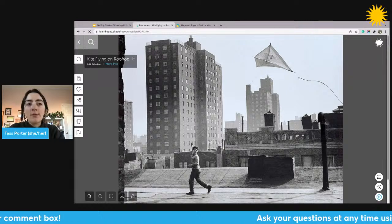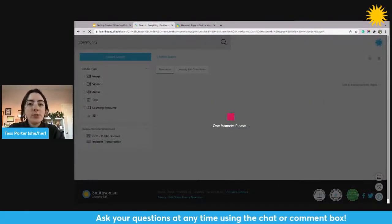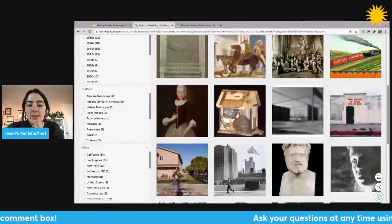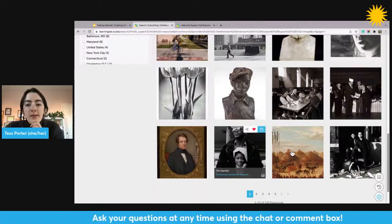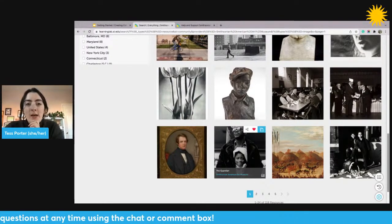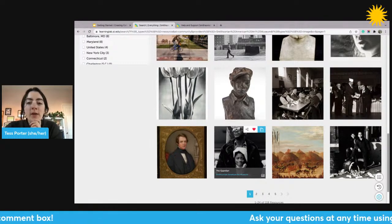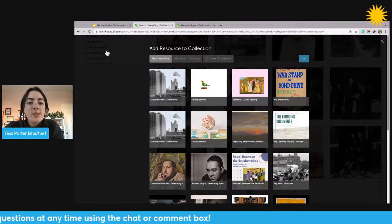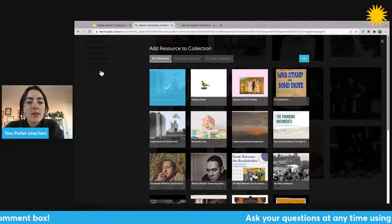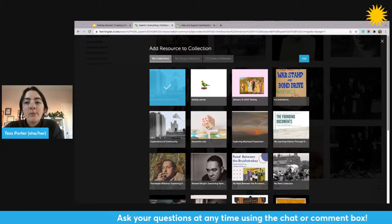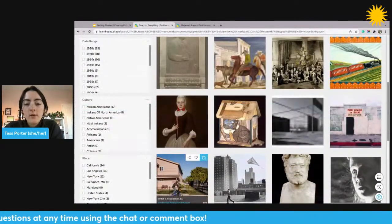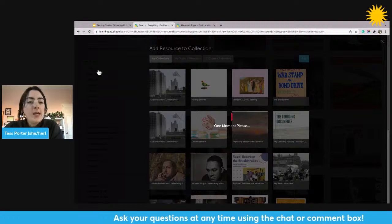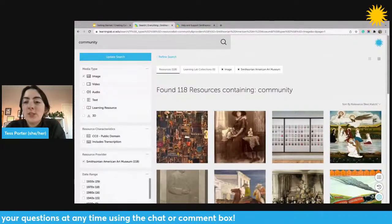Let's add more resources to this collection. Going back to the search results, as I hover over images I can see the Add to Collection button there too — I can add resources directly from the search screen. Clicking it shows the overlay again. I have the collection 'Explorations of Community' already created, so I click the collection thumbnail to get a blue check mark, then click the blue Add button. I can continue adding resources later using the same method.